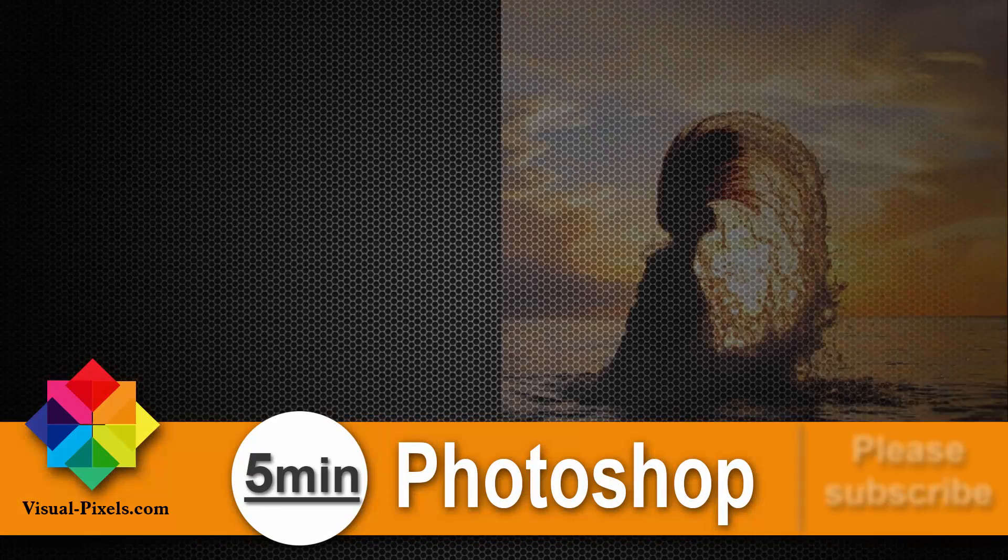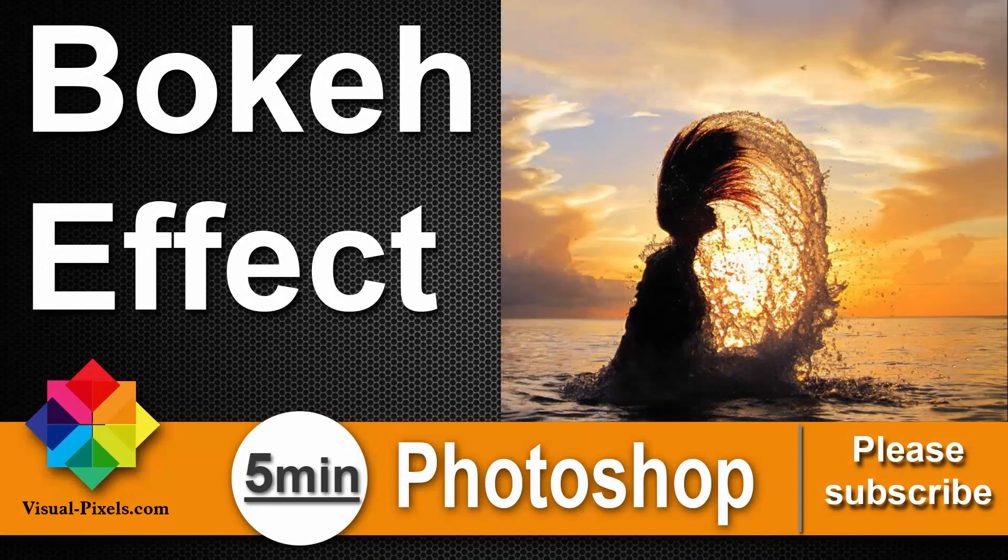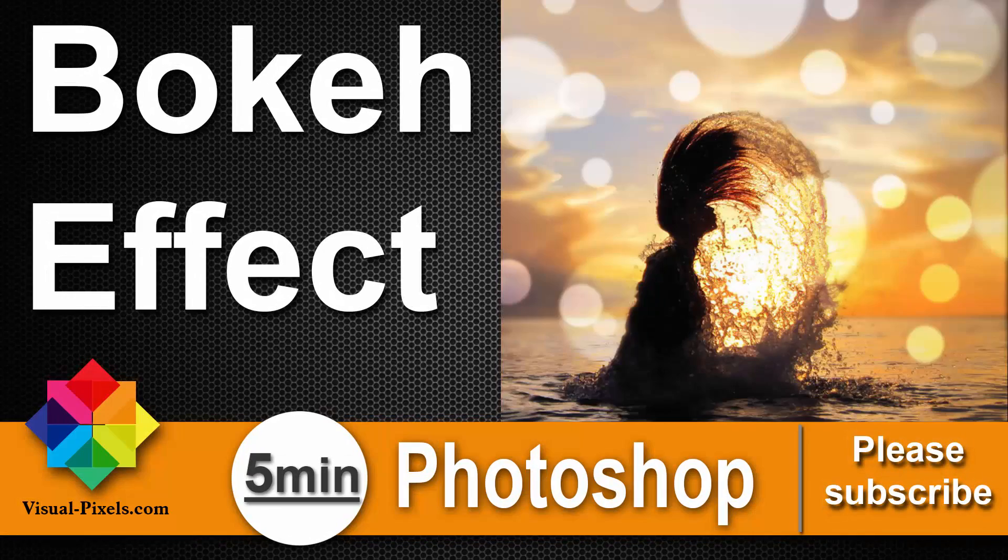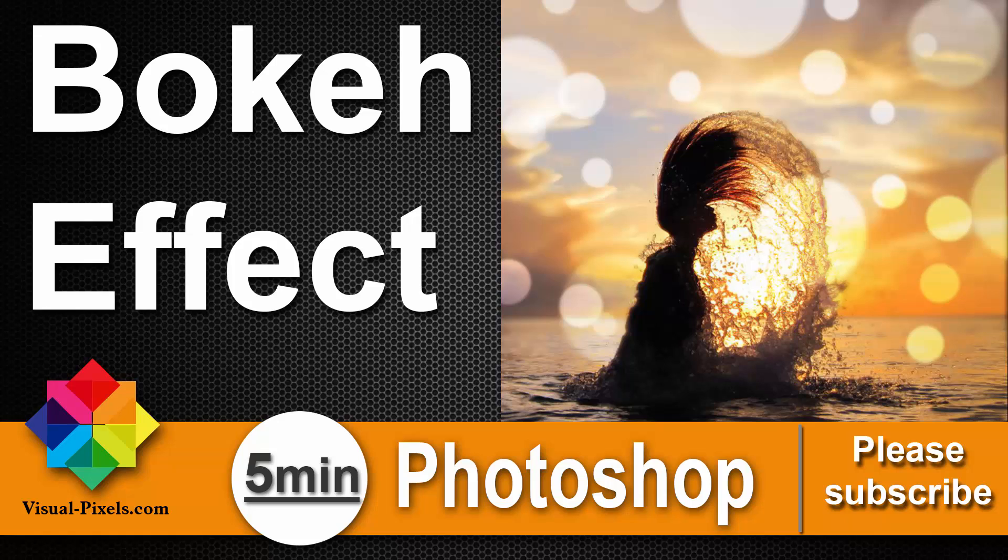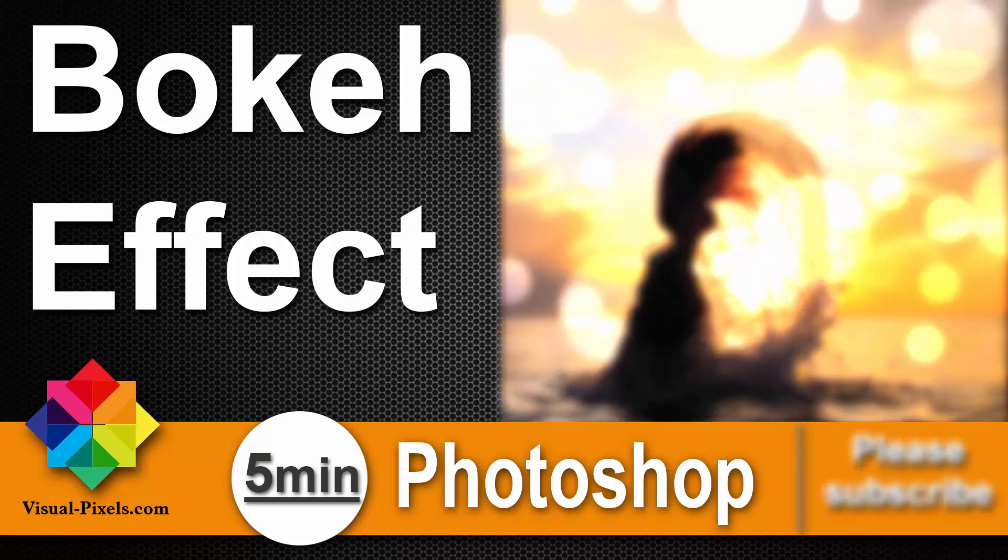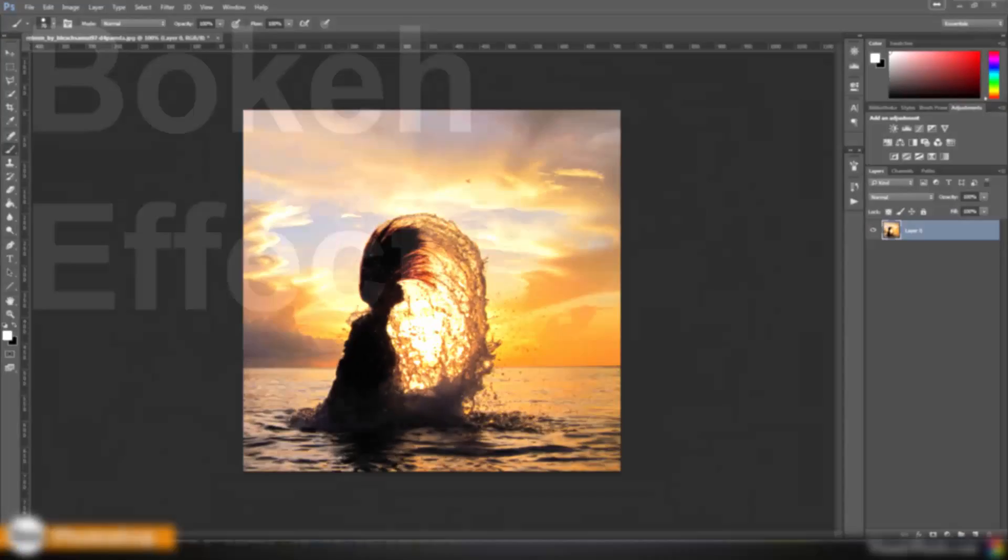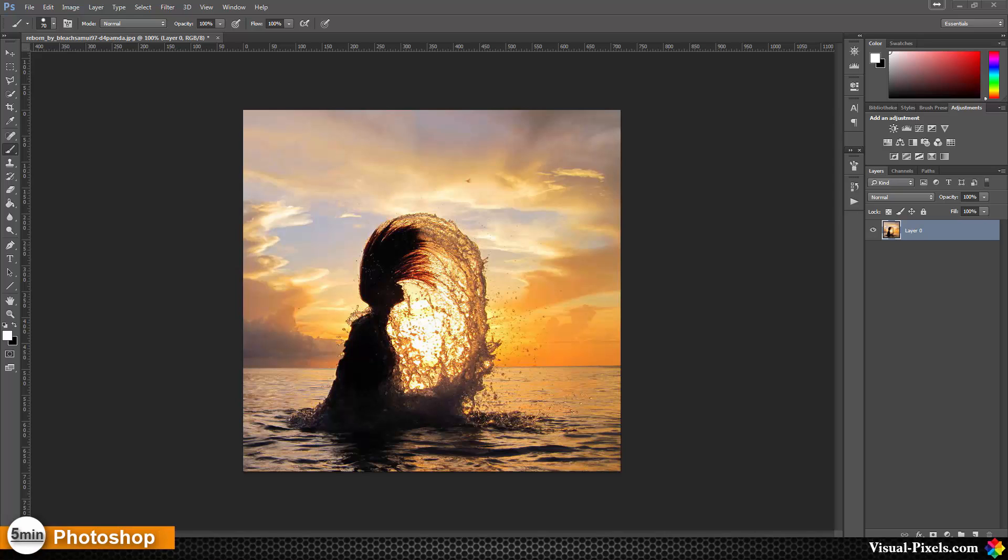Hi, my name is Michael Novello from visualpixels.com. Welcome to Five Minute Photoshop, where I present you fast and effective Photoshop effects and techniques in five minutes or less. This time we are dealing with the bokeh effect.